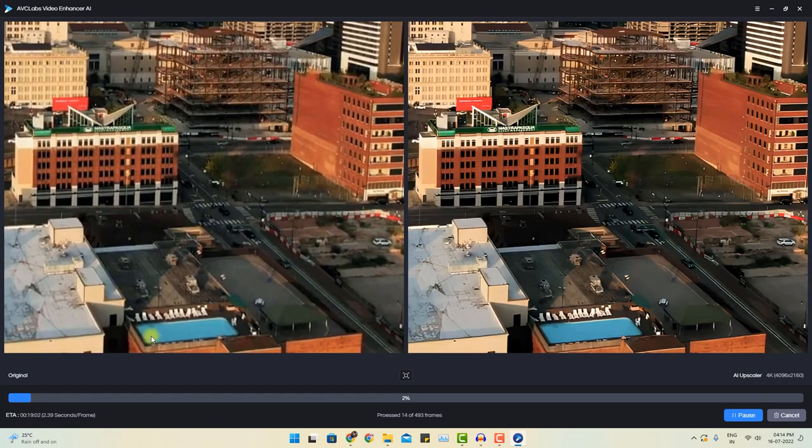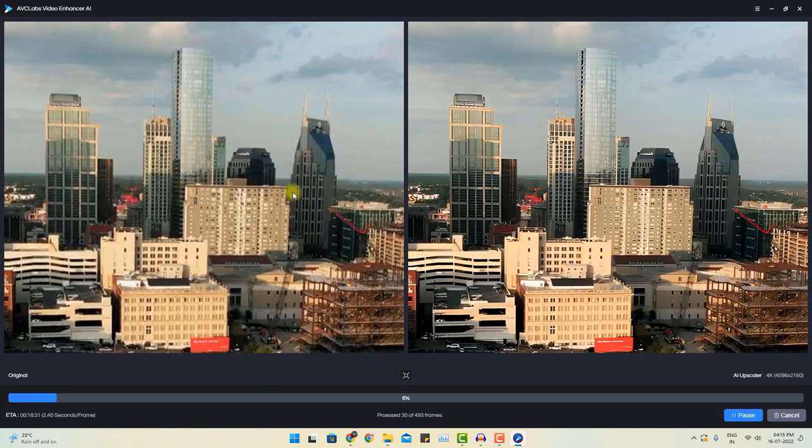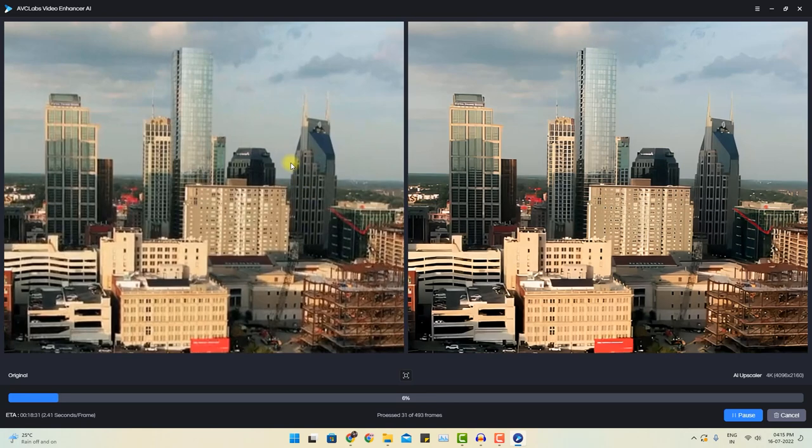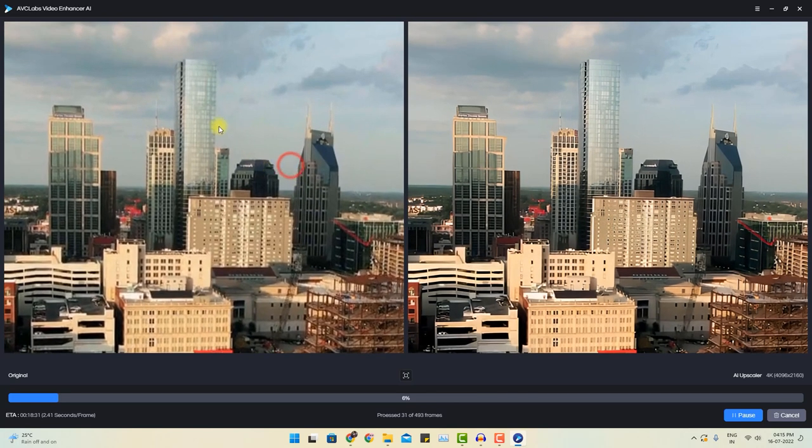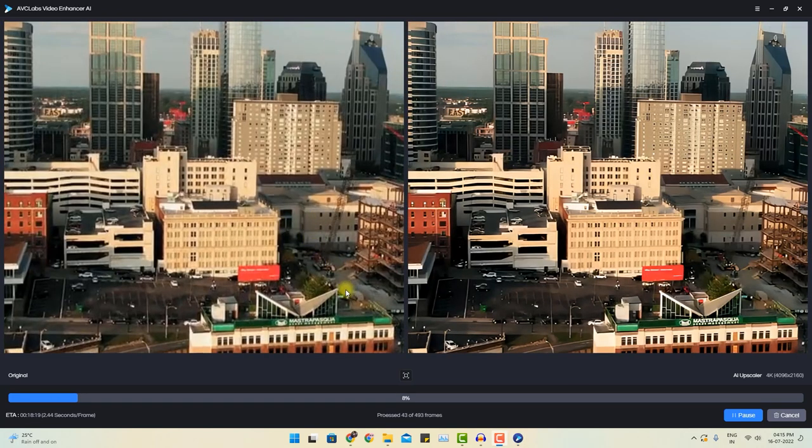If you notice the swimming pool area over here, it is quite well managed in the 4K resolution. With the help of artificial intelligence, this software is adding more details to this video. Compared to the previous video, this video is quite lengthy.